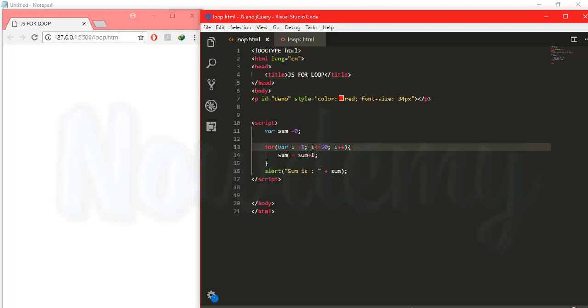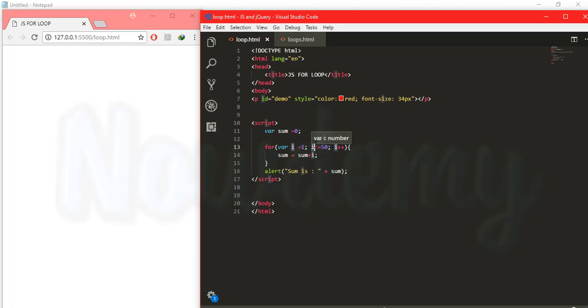And each time if this i is less than 50 then it will be added to the sum variable. First time it will check i is less than 1 and yes i is less than 50 because it contains 1 for the first time. So i is less than 50, yes it is less than 50. So it will increment itself by one.